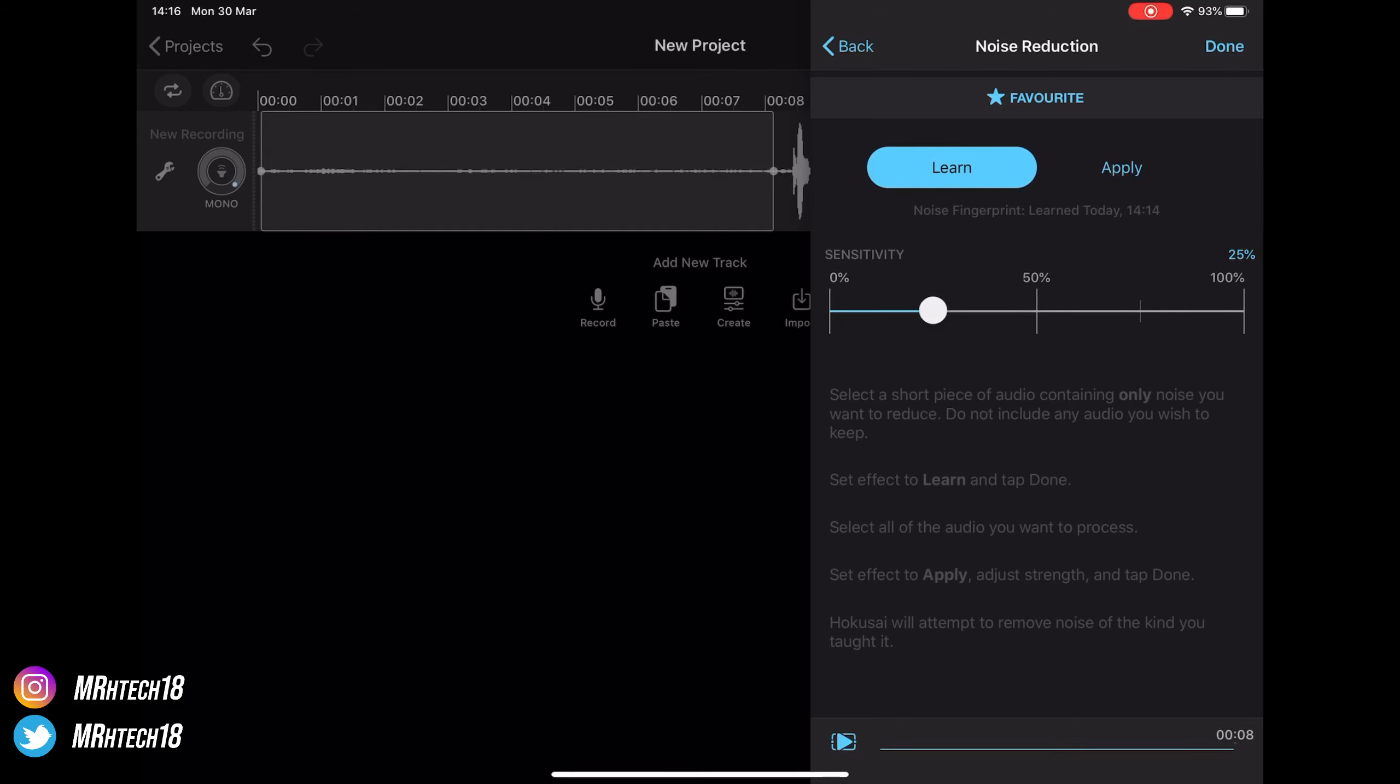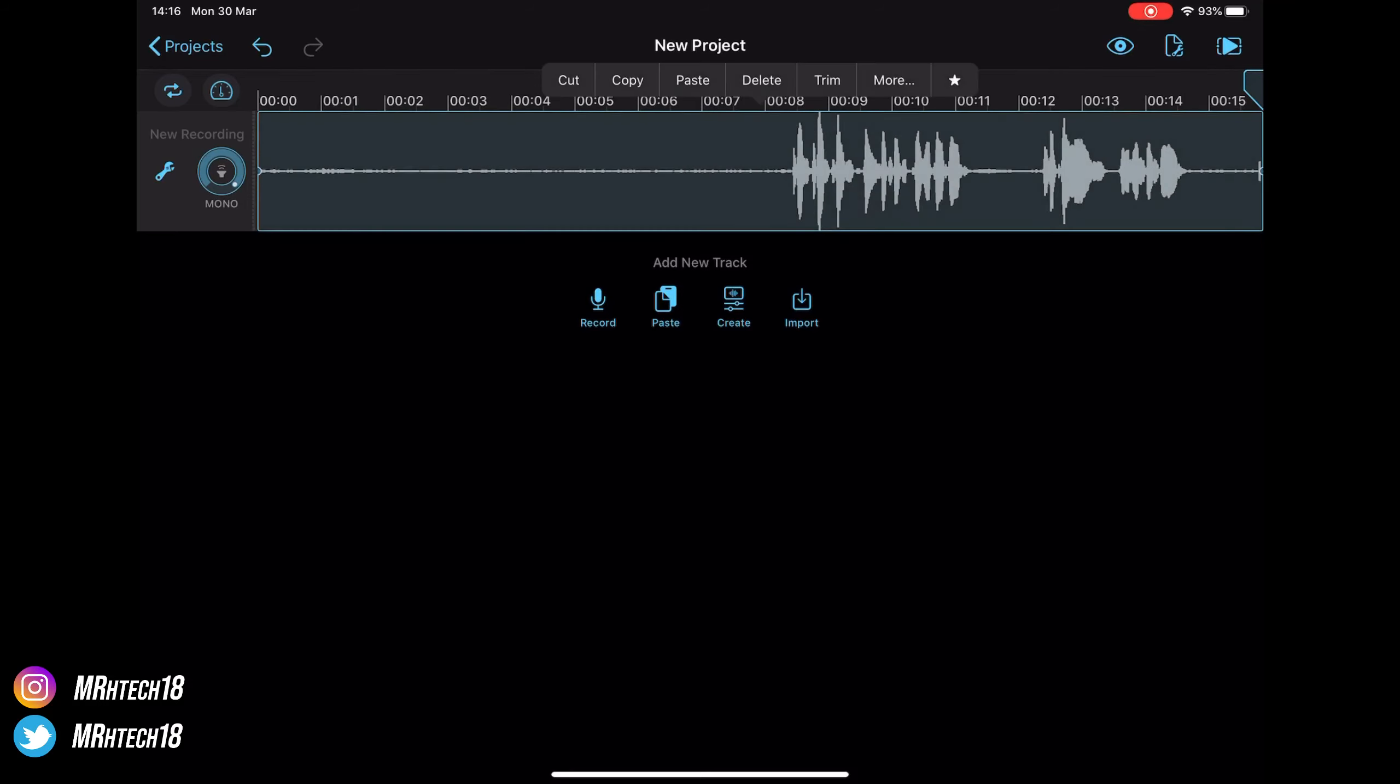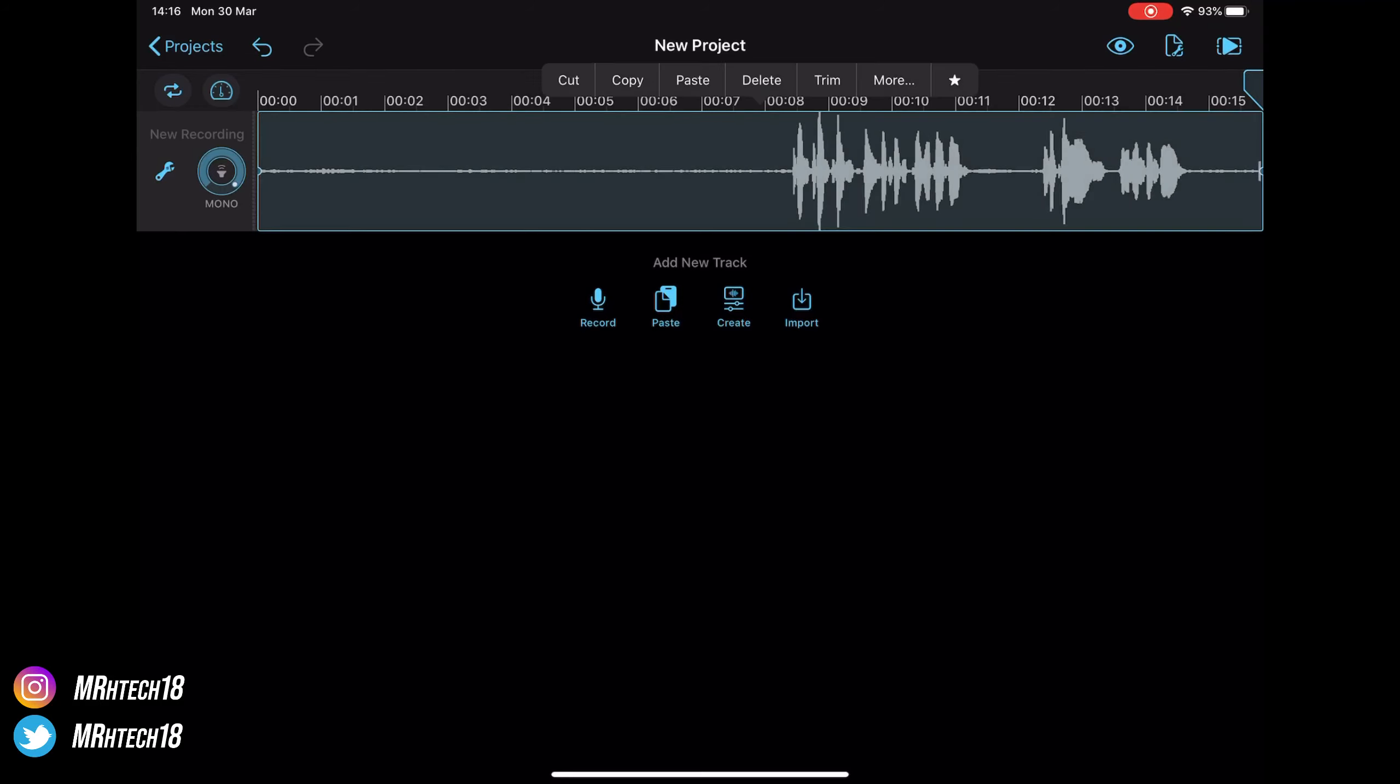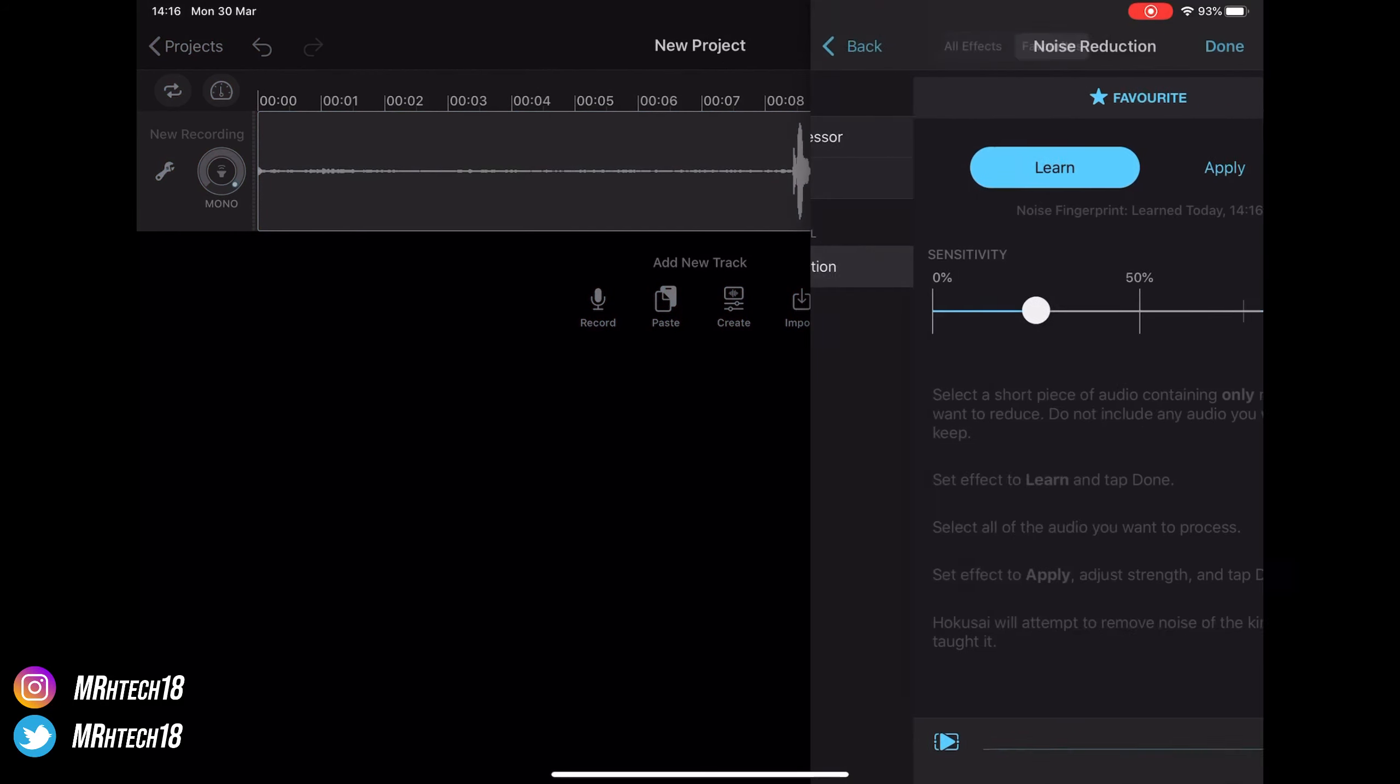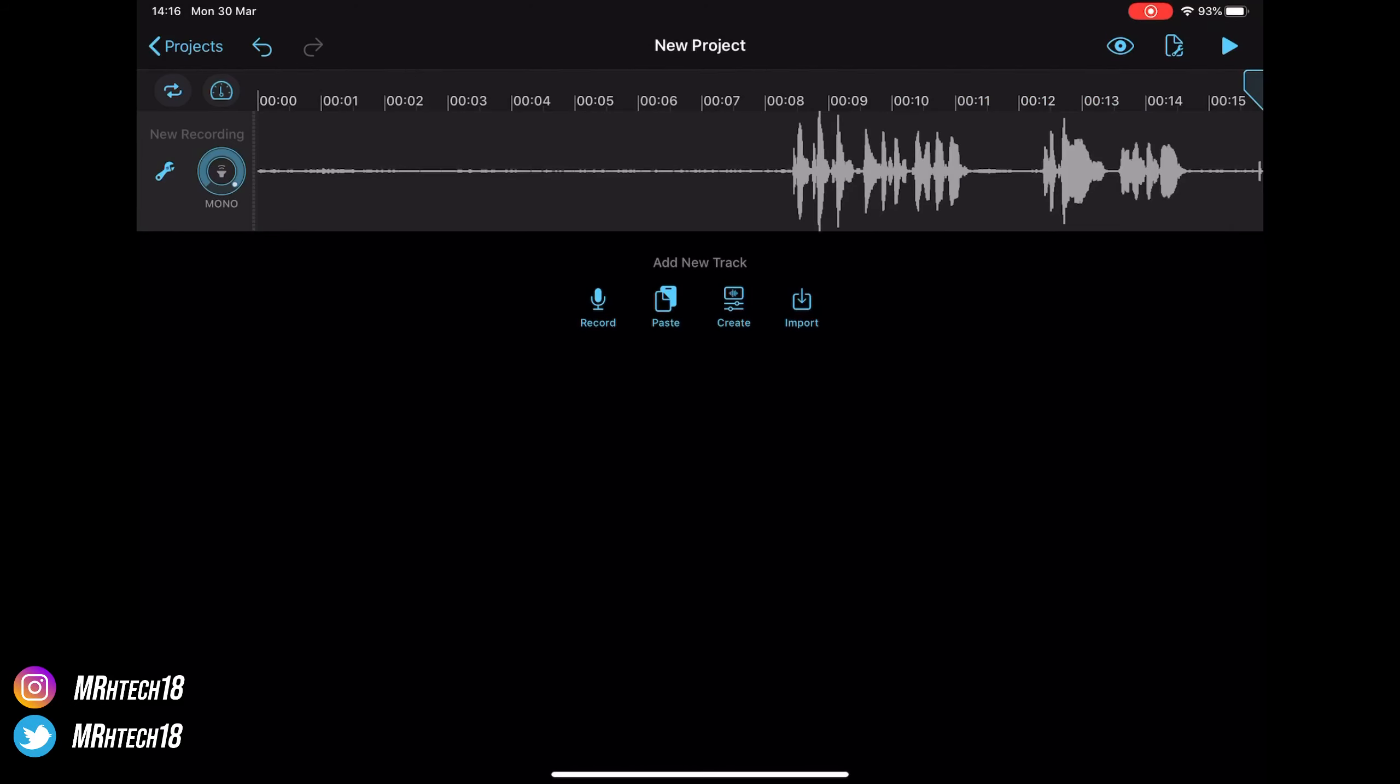And then what you're going to do is highlight the whole audio clip, go on More, back to Noise Reduction, and this time you're going to press Apply. So what Apply does is it applies that to your audio to minus it from the clip. And then you've got different levels of sensitivity you can play around with. Obviously the lower you go on the sensitivity, the hissing noise will come back. And as you raise it up a little bit, it's going to detract it bit by bit until you're at a suitable level.